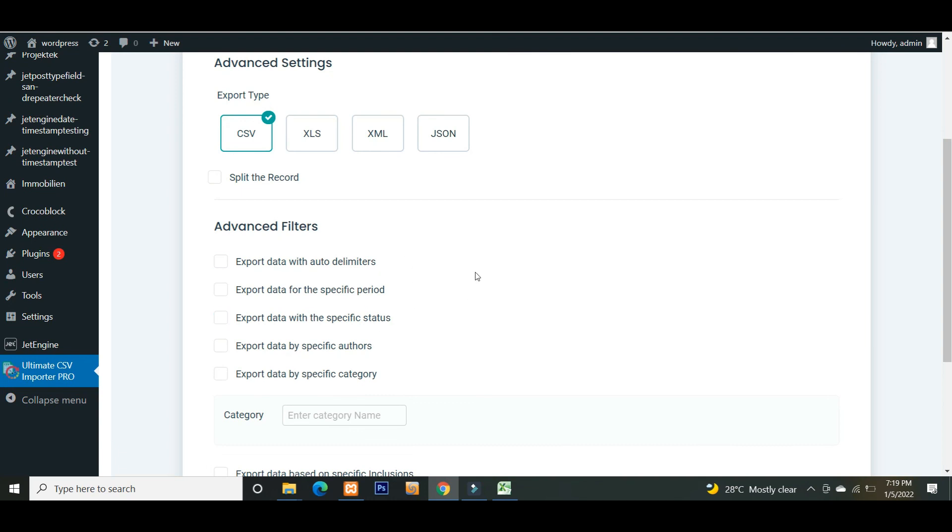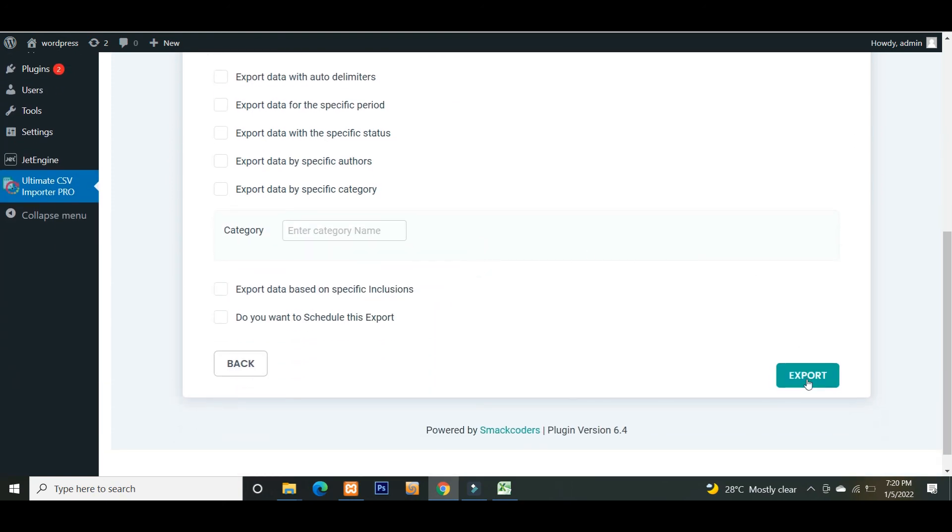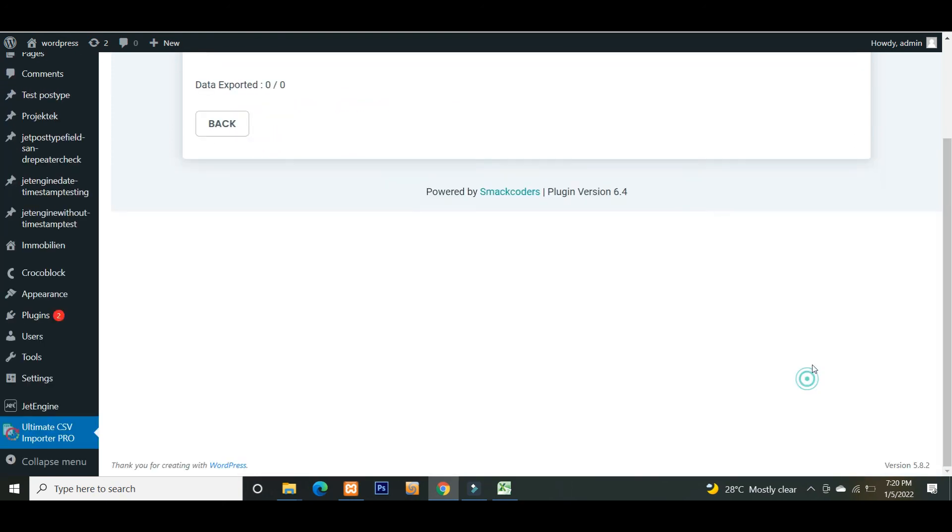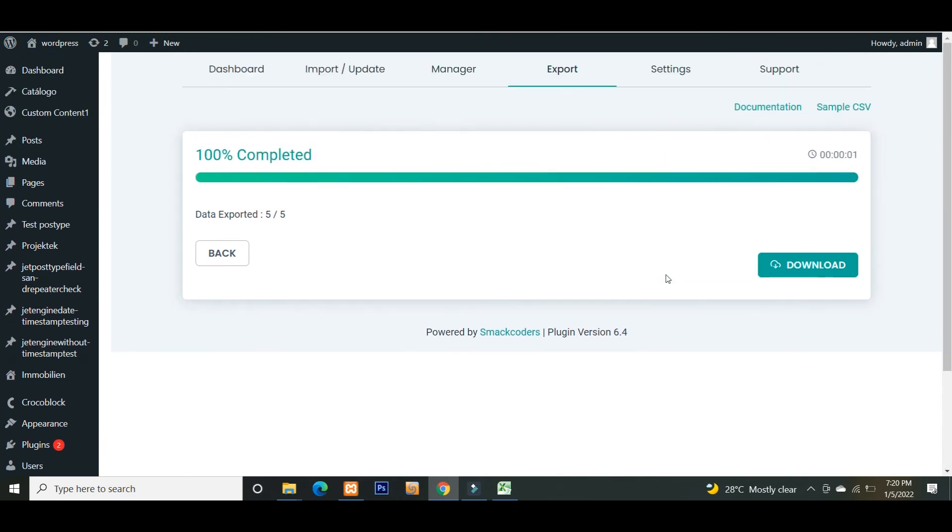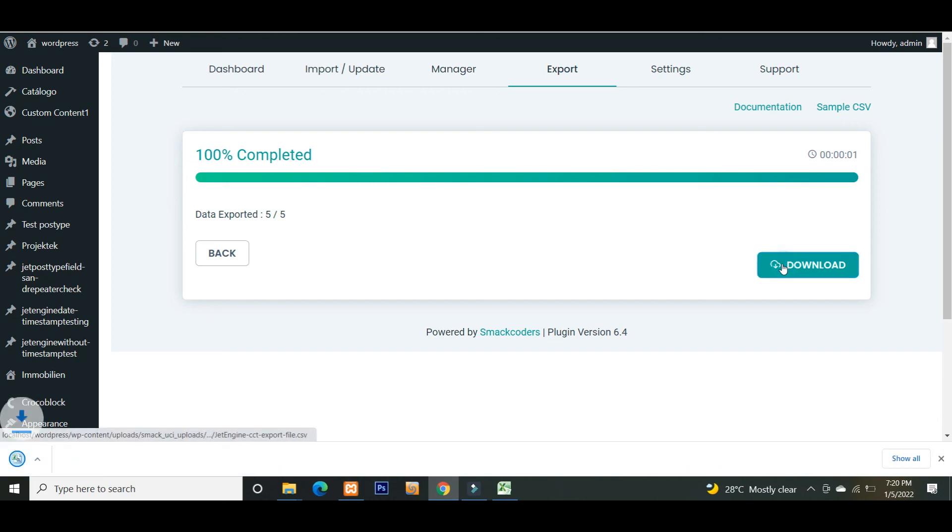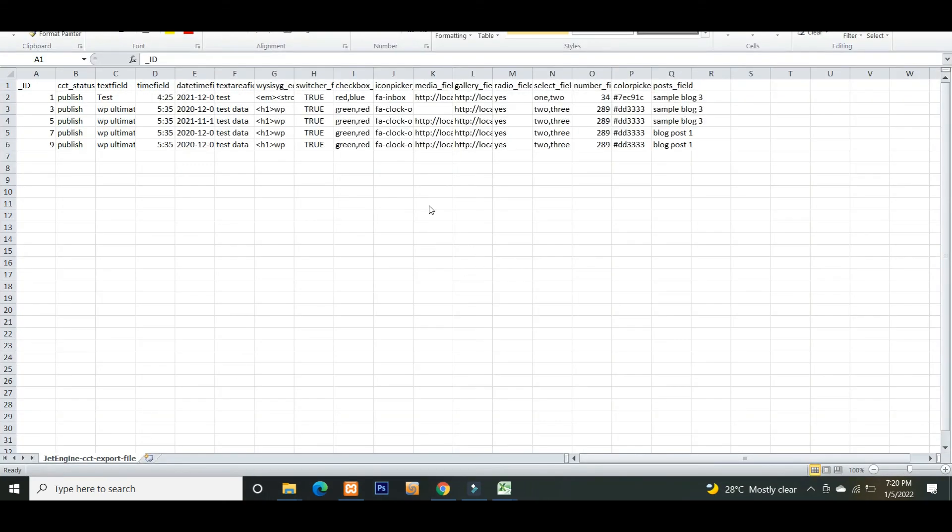Now click on export button. Once the file is exported, click the download button to save the file in your local. So this is the exported file and it has all the values which are exported properly.